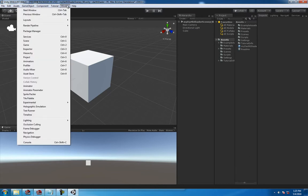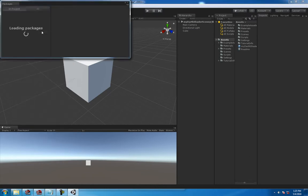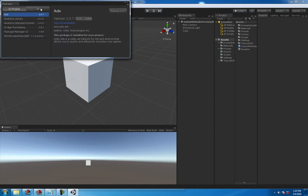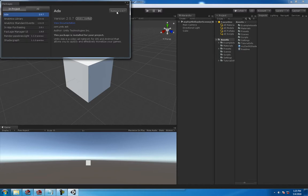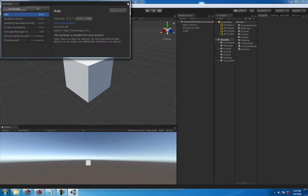Before we do that, we need to go to Window > Package Manager and head over to All, and then you can see Shader Graph and install that. You won't be able to create the node shaders without doing it that way.